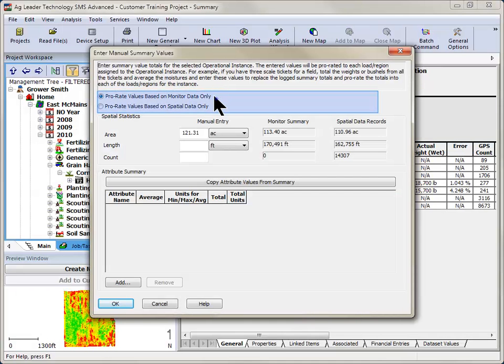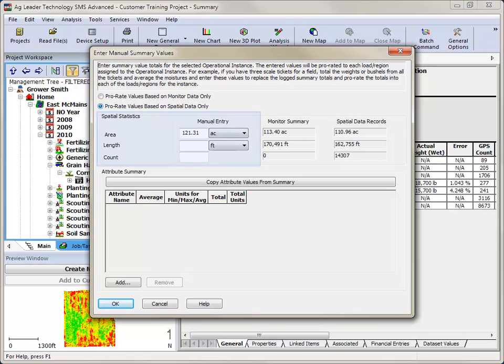First choose if you wish to prorate your data based on the monitor or spatial data. Next, you can make corrections to spatial attributes such as area, length, and count if the values recorded in the field were incorrect.